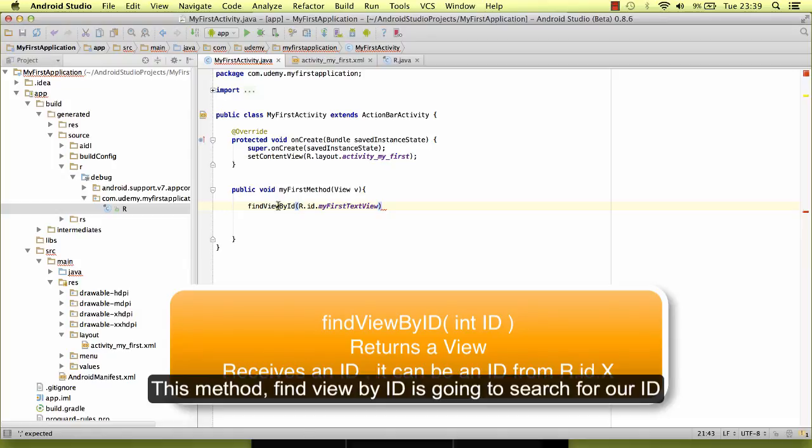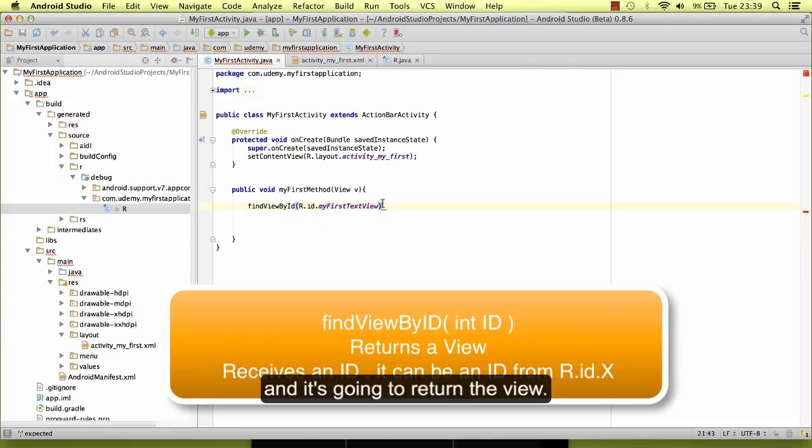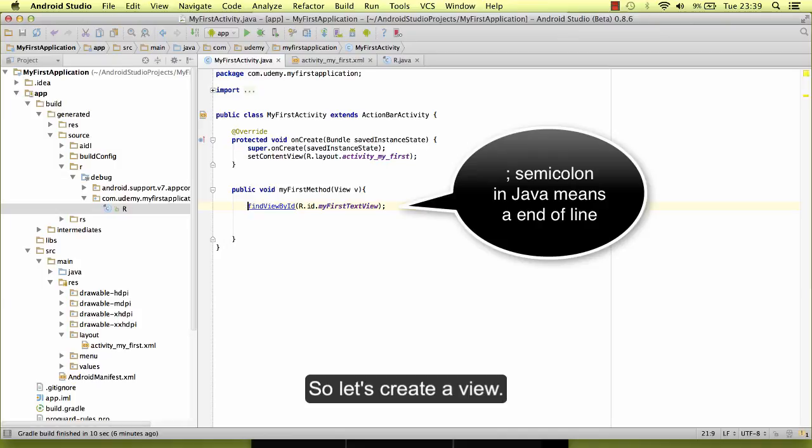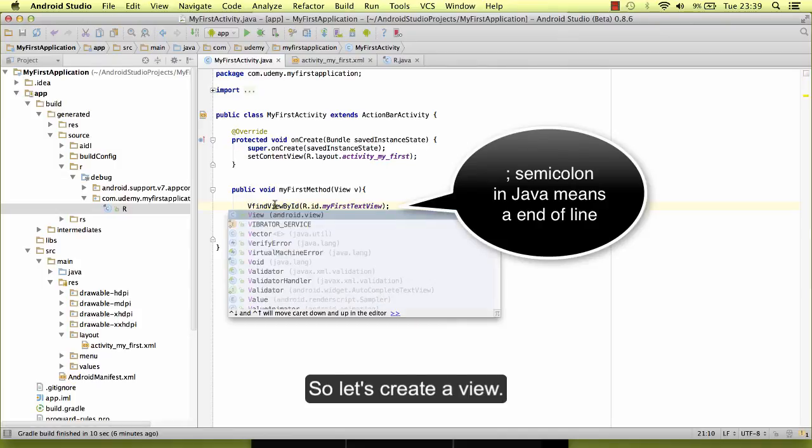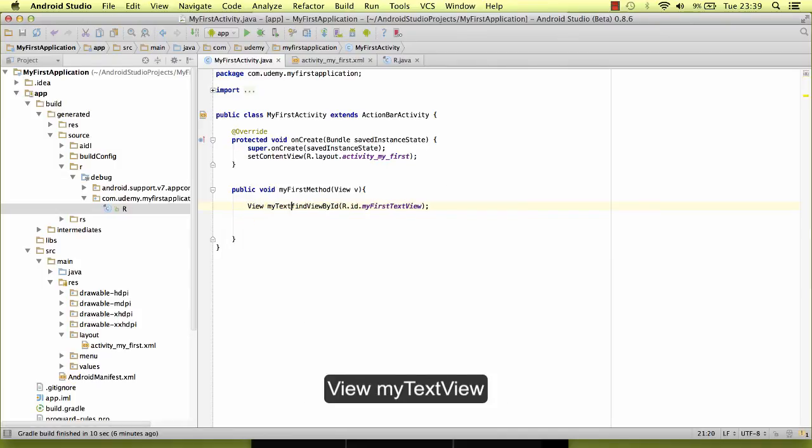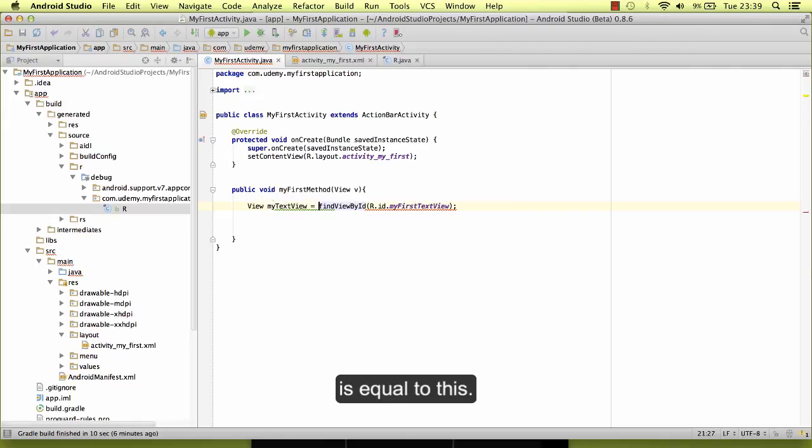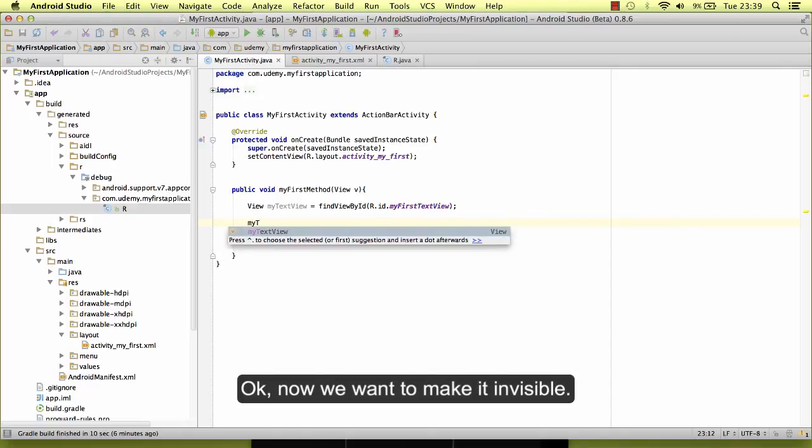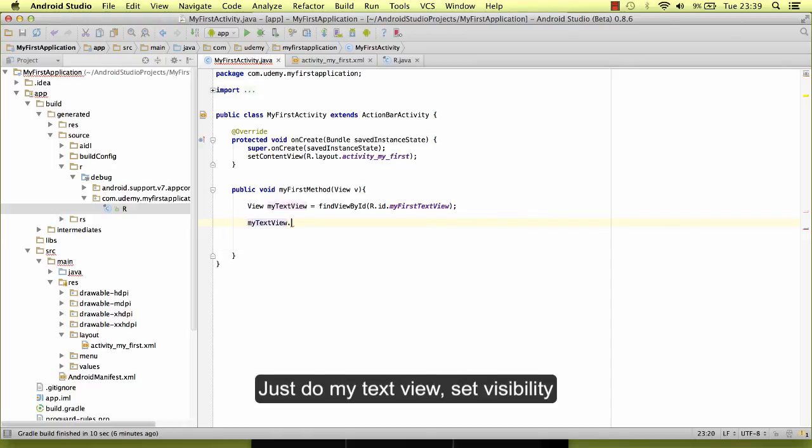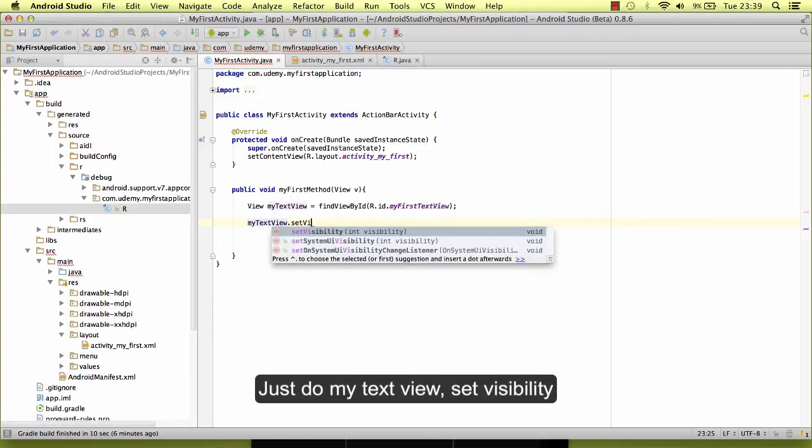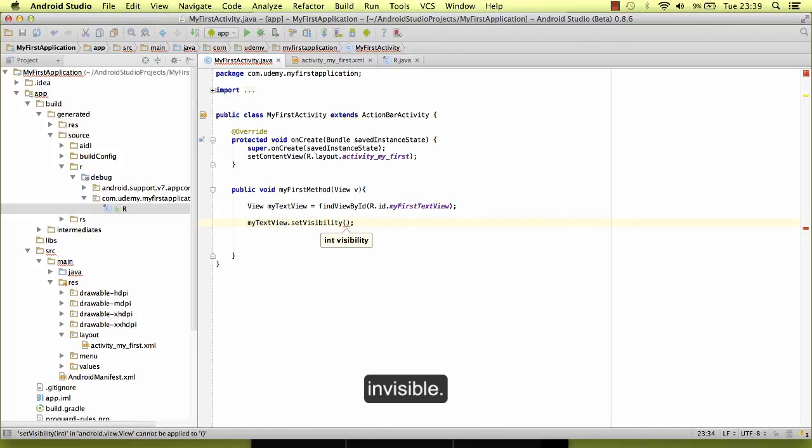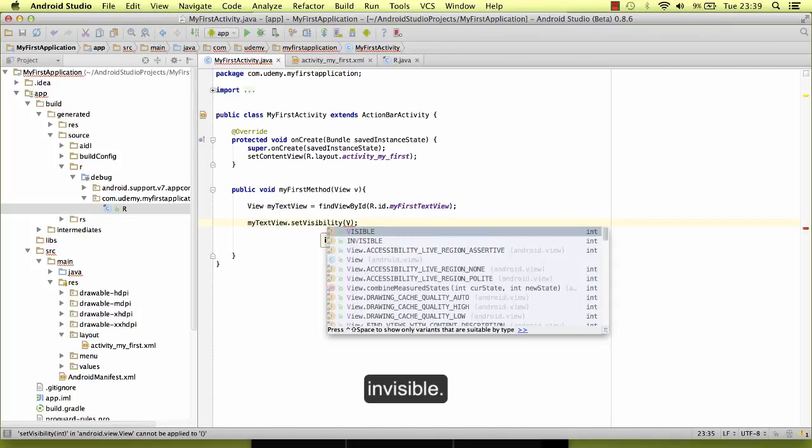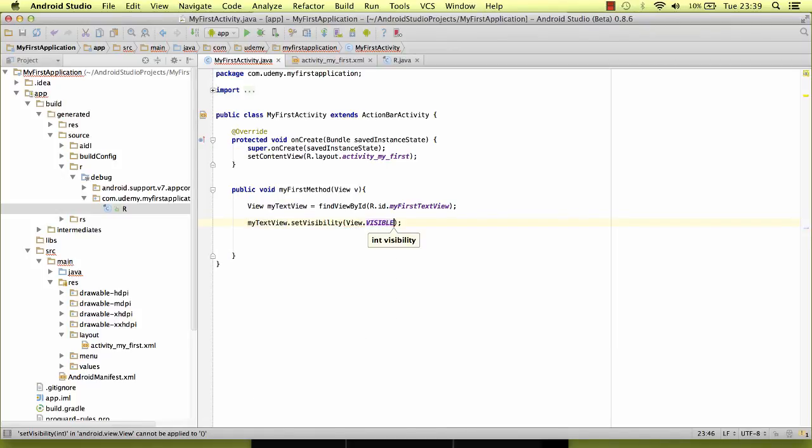This method, findViewById, is going to search for our ID and it's going to return the view. So let's create a view. View myTextView is equal to this. Okay, now we want to make it visible, so myTextView.setVisibility(visible).